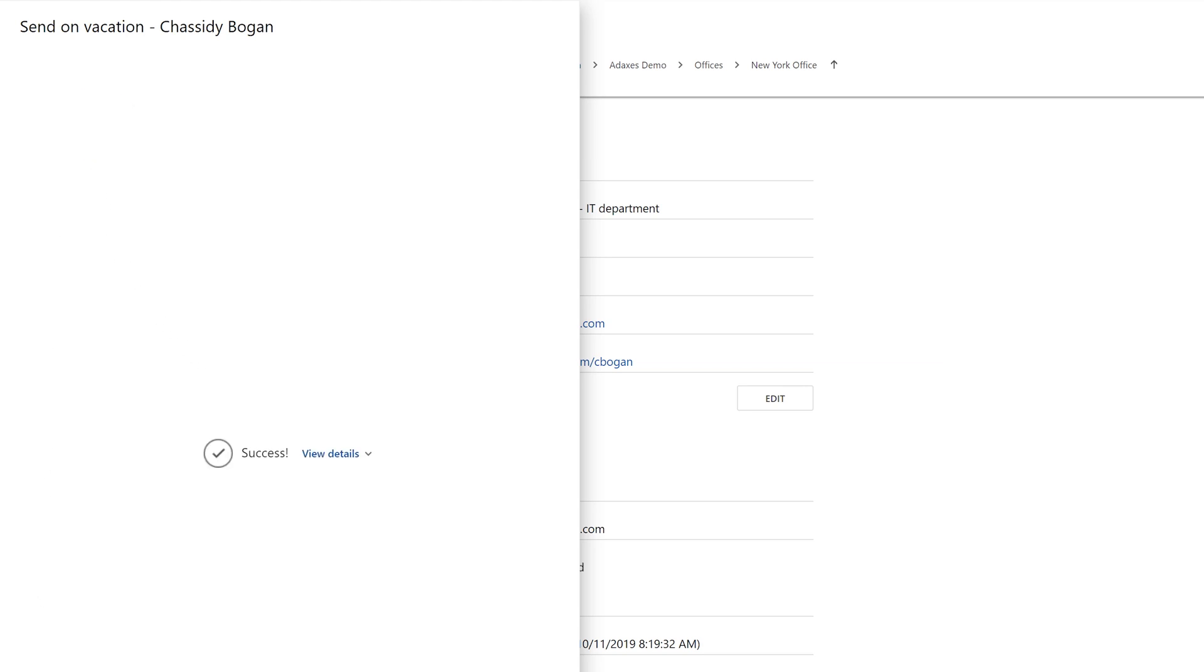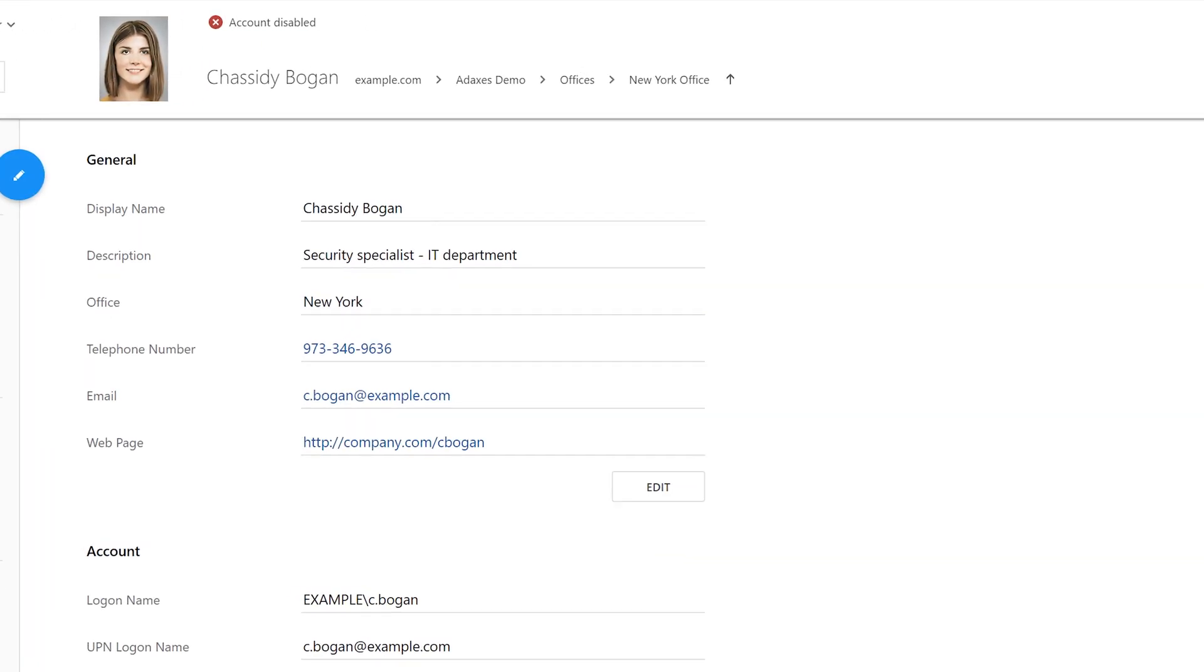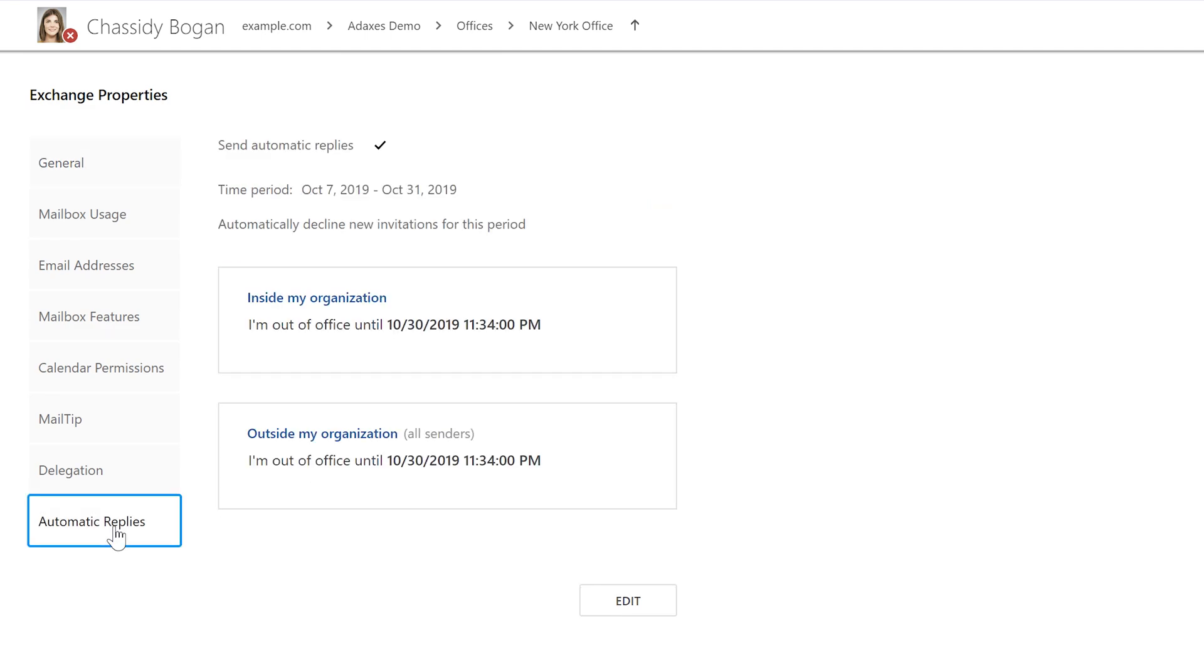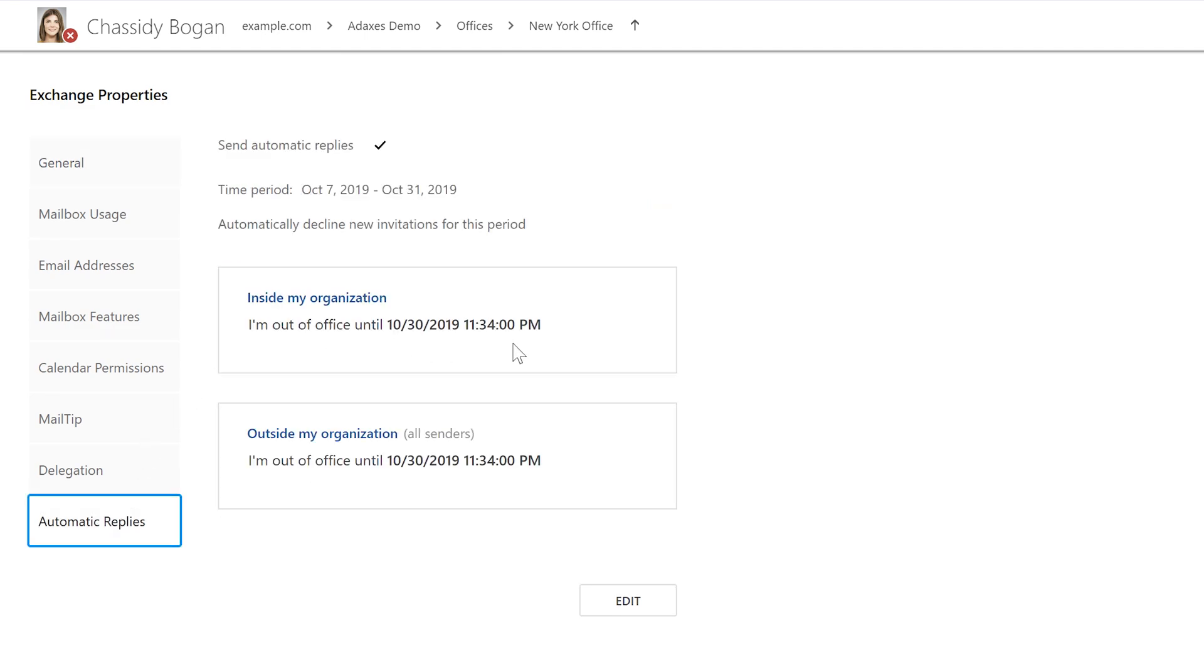And once I've done that, I can see that the user account in AD is now disabled, and the out-of-office message in Exchange has been set for the user. So not only can I execute multi-step operations with just a couple of clicks, but I can also control how they need to be executed and I have a clean and comprehensive UI for doing so.